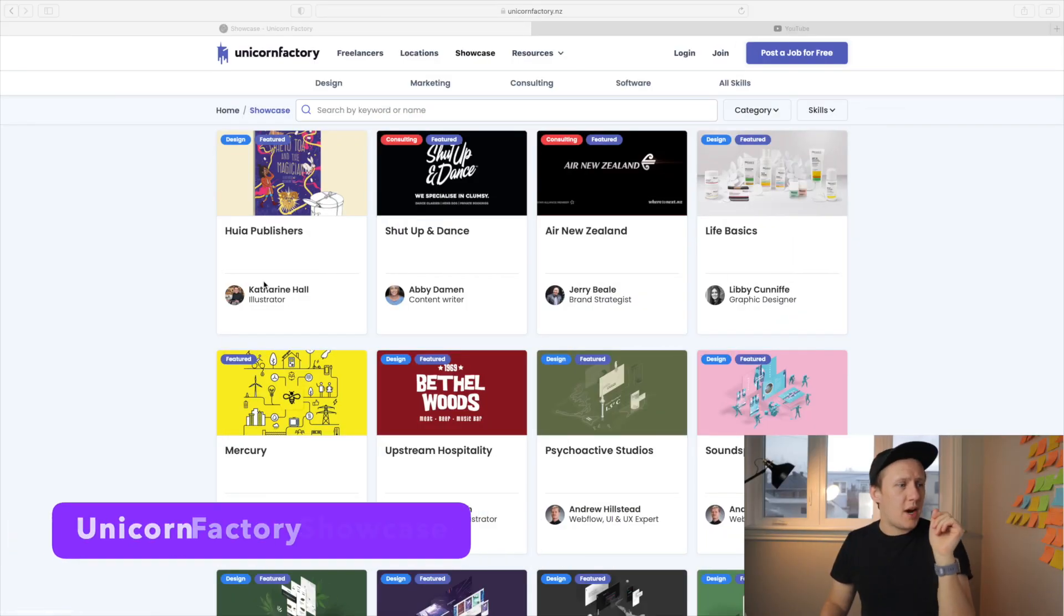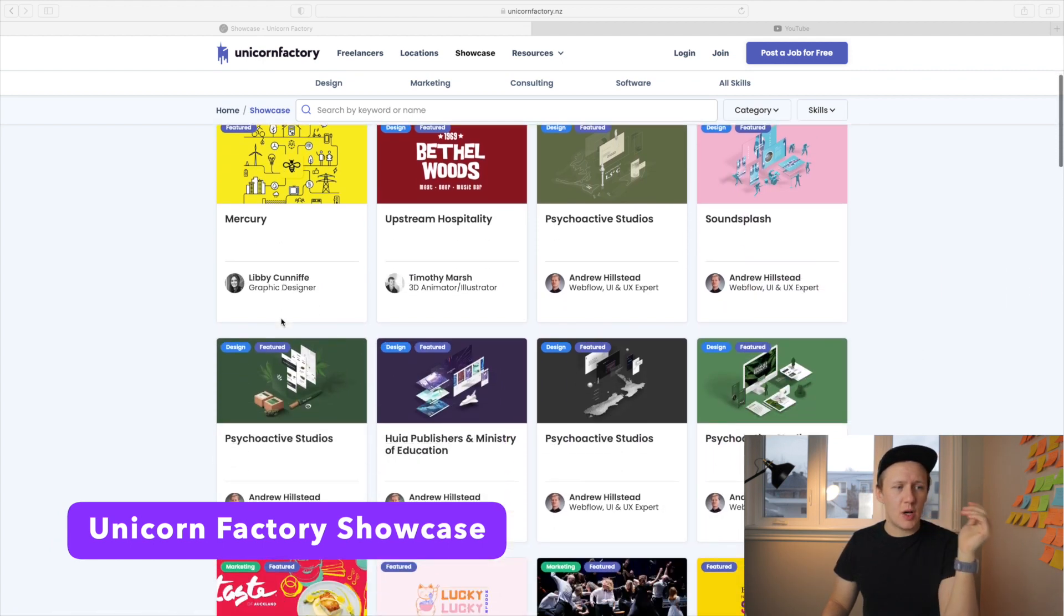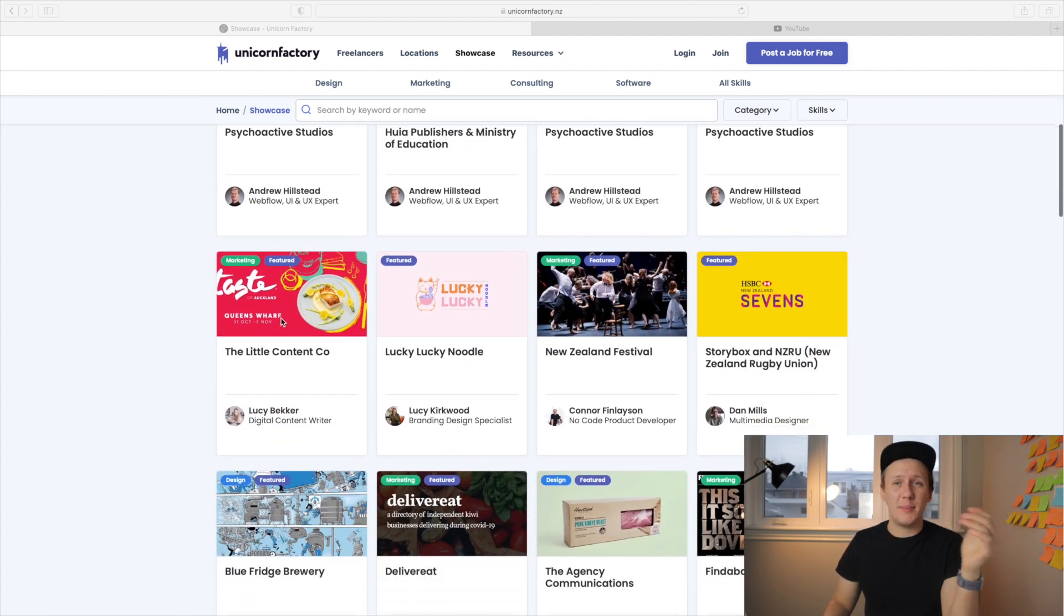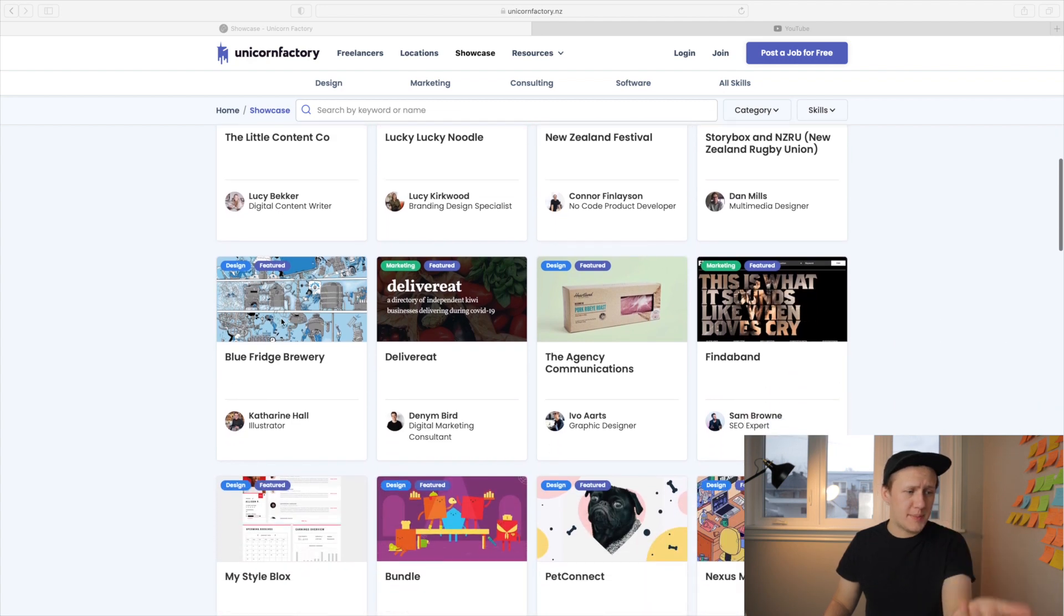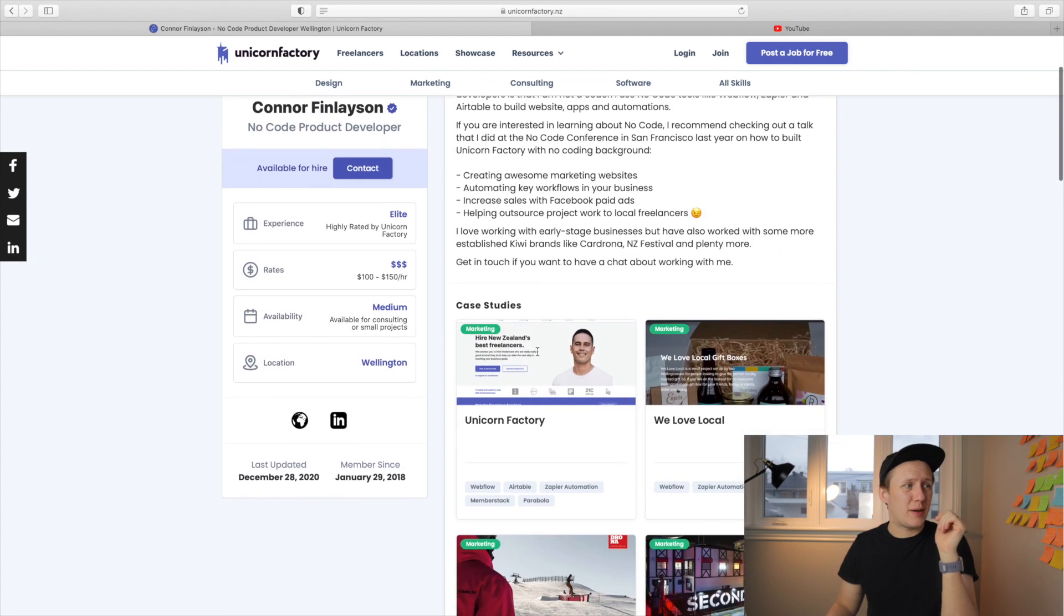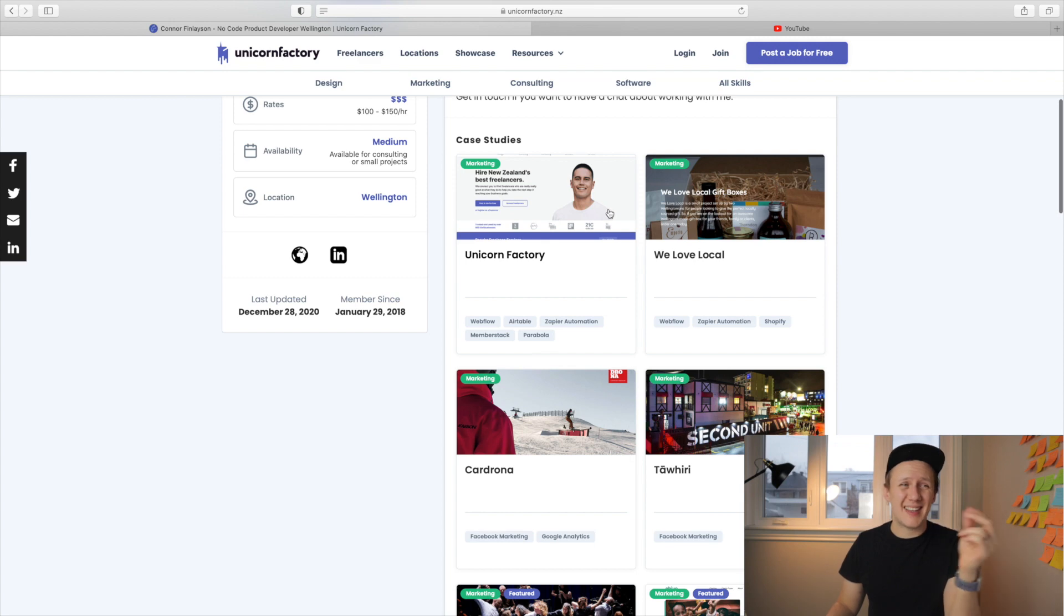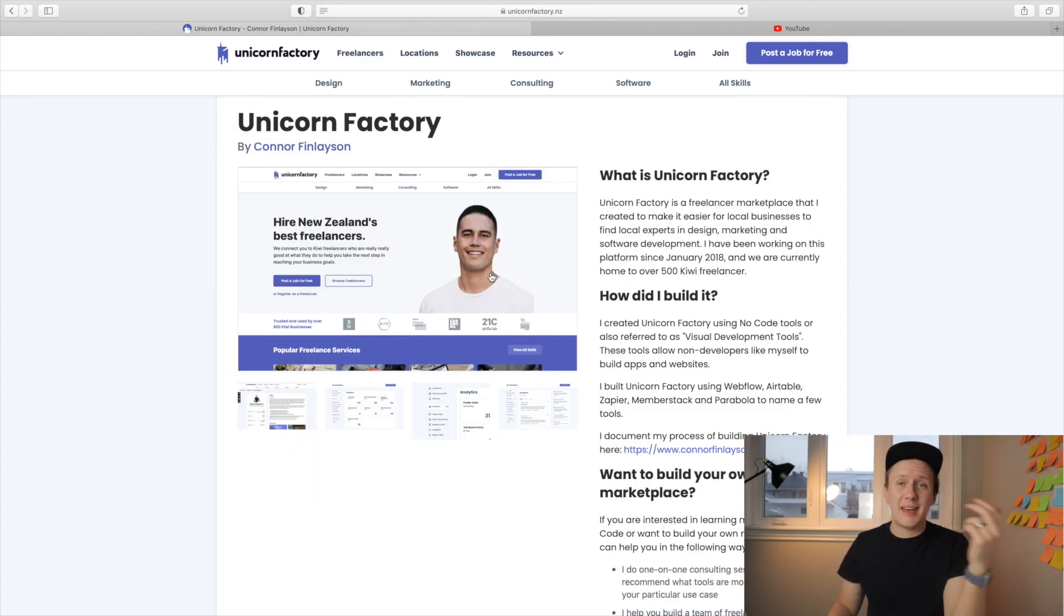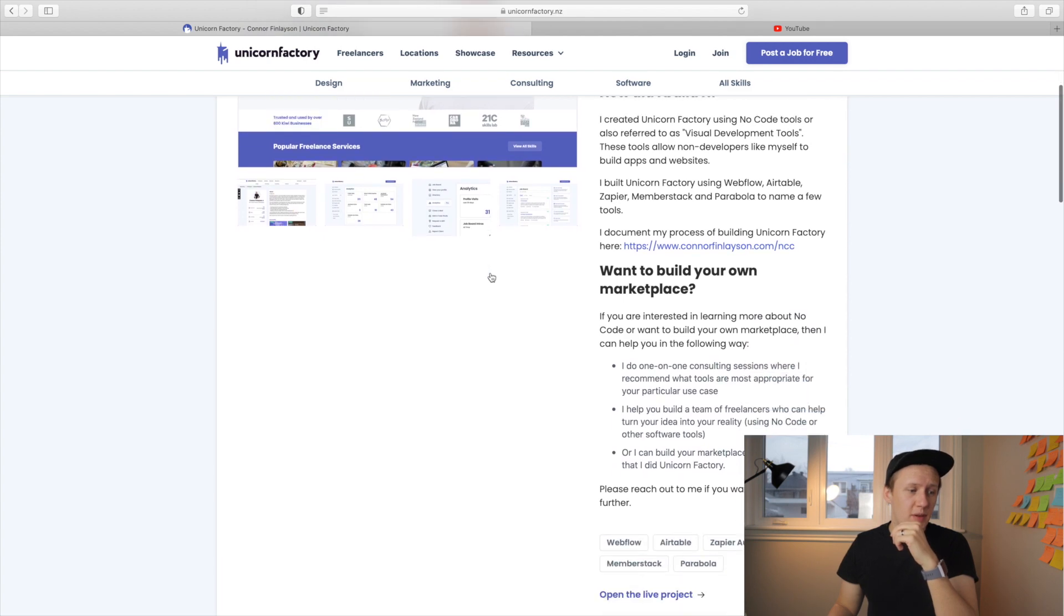So here is the Unicorn Factory showcase. As you can see, it's a whole bunch of projects that are created by different freelancers on our website. If we go and check out the different profile pages of the freelancers, you can also see all the case studies listed in there as well.